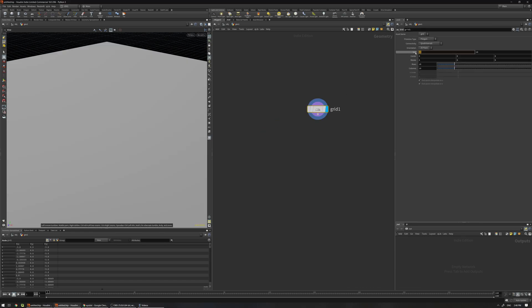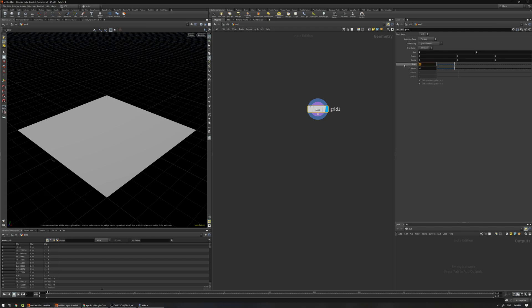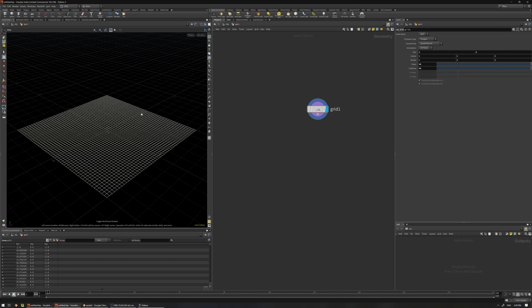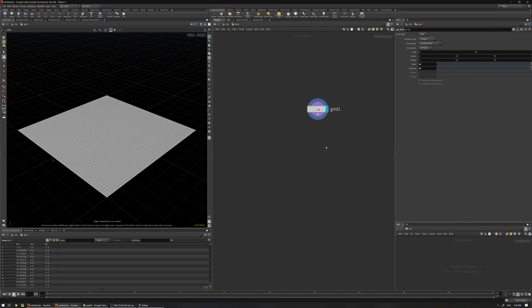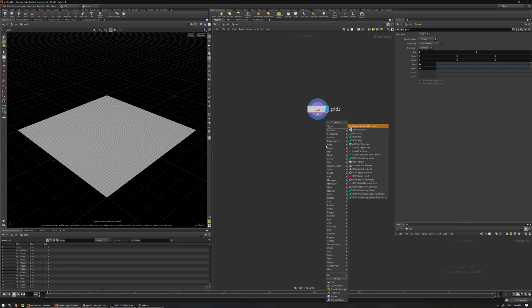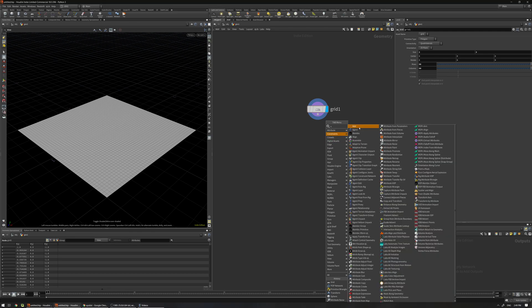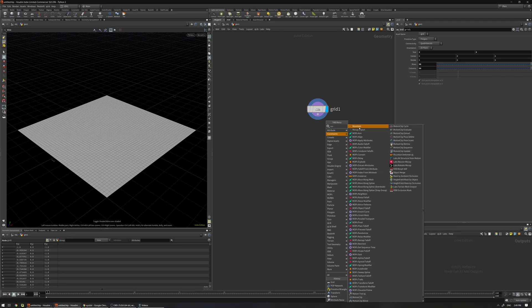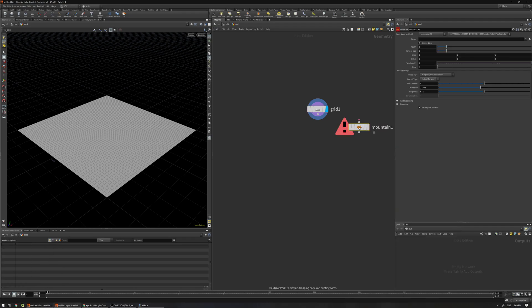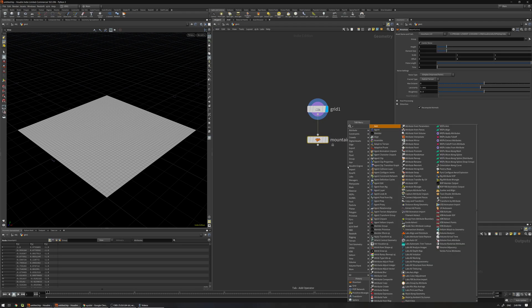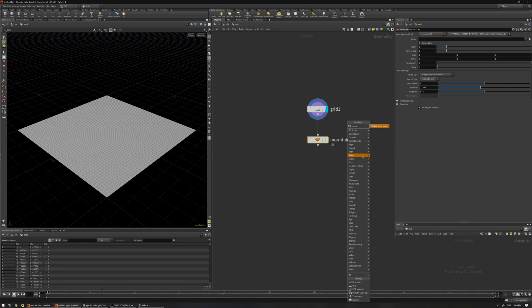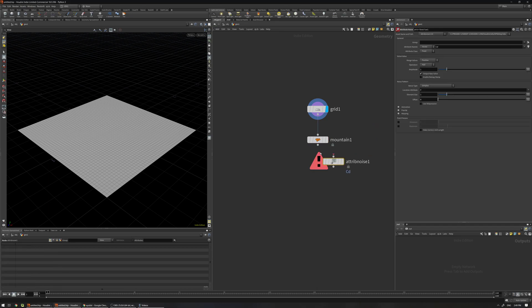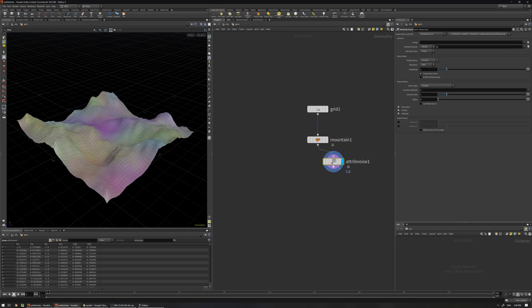Change the size to 2 by 2, maybe 50 by 50 rows and columns, and add the mountain. And also I'm going to add an attribute noise and add some color.